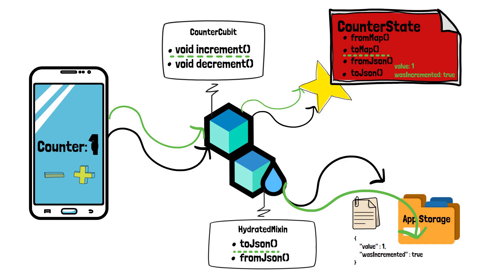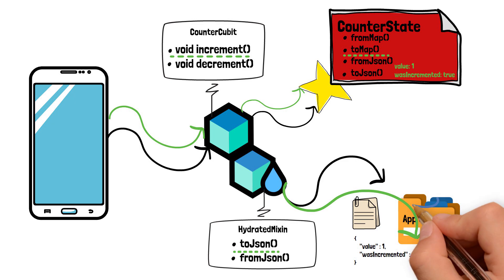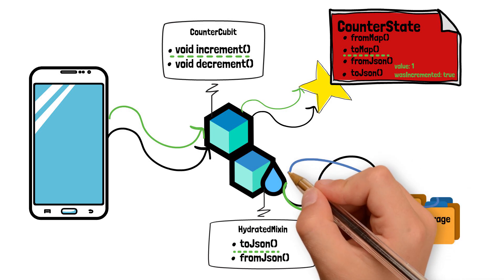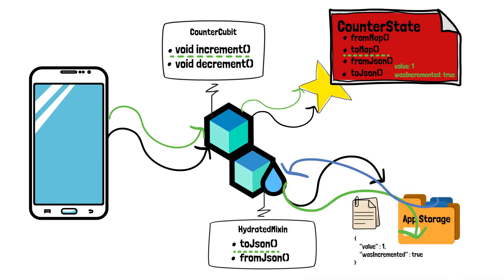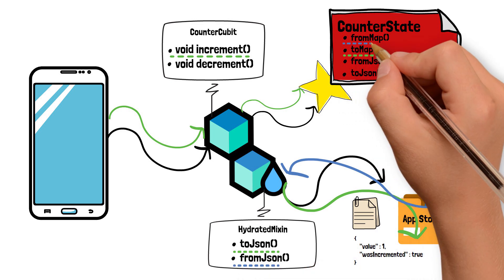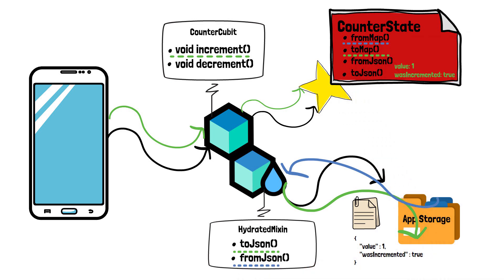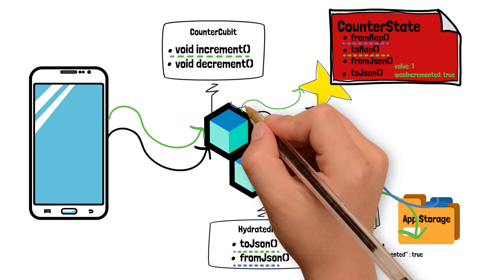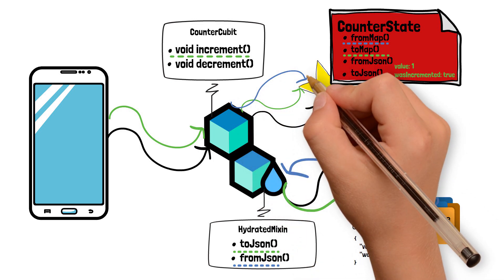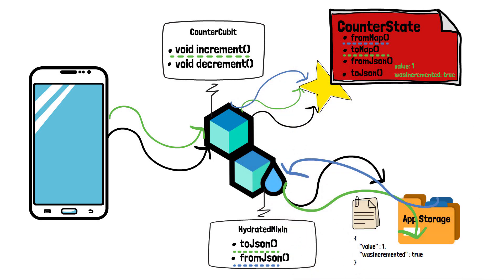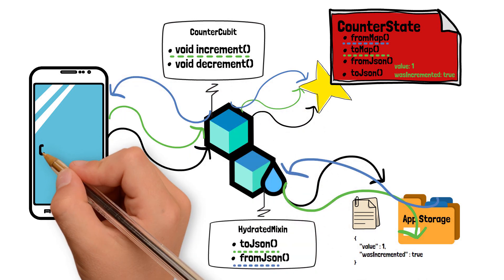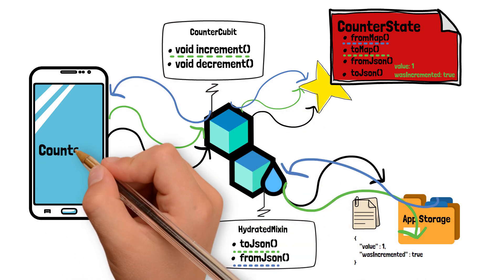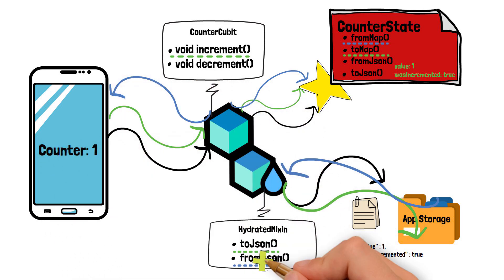Now, let's say the app got killed or has been restarted by the user. When it will be opened again, HydratedBlock will retrieve the last known data from the storage as a map of data. Then, with the help of fromJson method of counter cubit and with the help of fromMap method of counter state, it will create a new instance of counter state with the previously stored values, thus ending the cycle and maintaining the counter state.